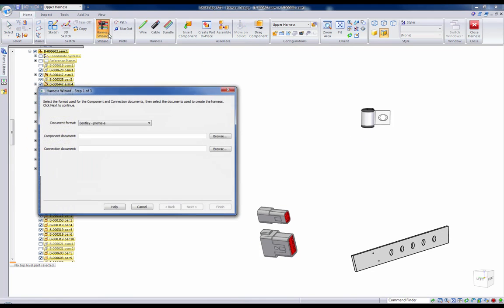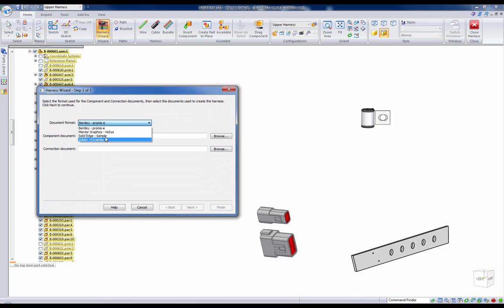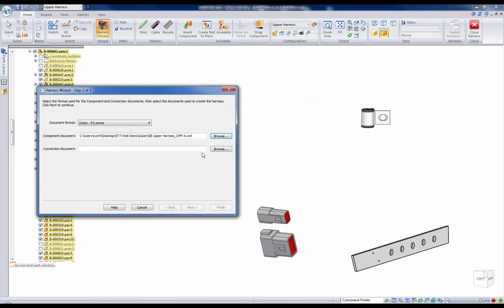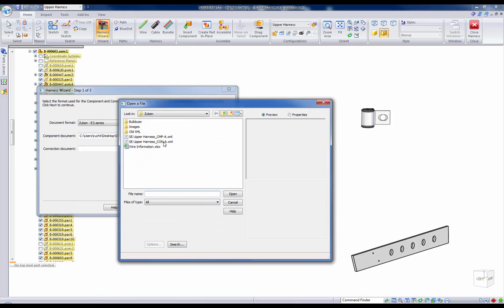Using Solid Edge's harness wizard, we can simply click on the XML files written out for our connectors and components and import them into the model.